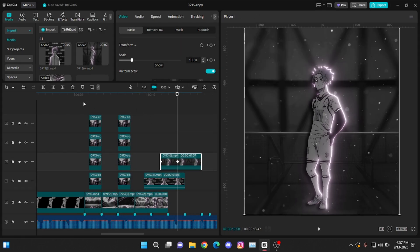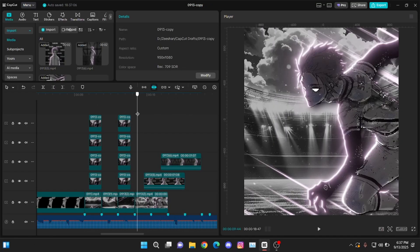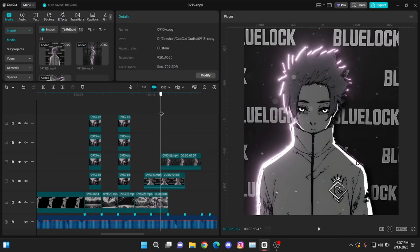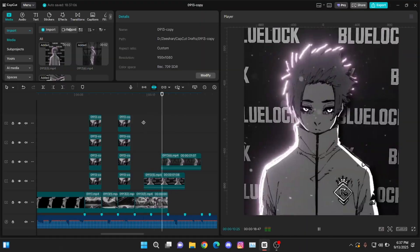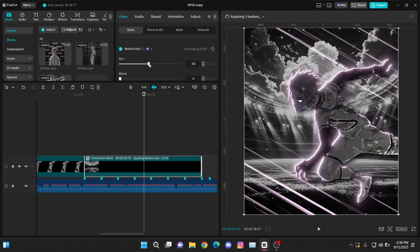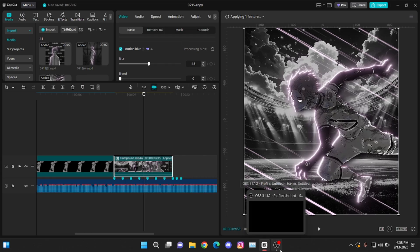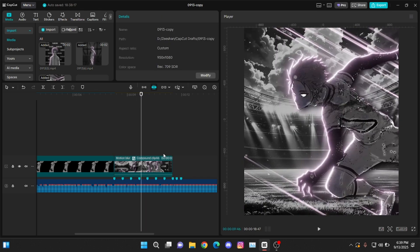That's it — that's how you can make these slides, transitions, zoom in and zoom out. The last thing you're going to do is compound clip all of this, or just export it and import it back into your timeline and give it motion blur. That's how I made these slides and transitions. I hope you guys understood this tutorial — see you guys in another tutorial, bye bye!